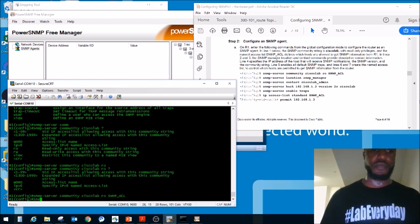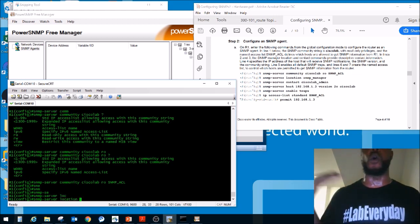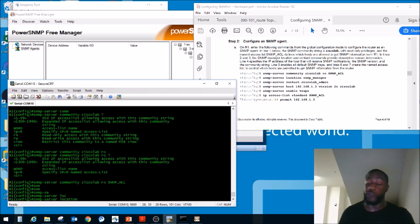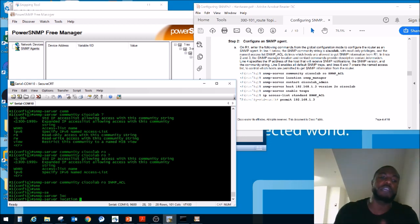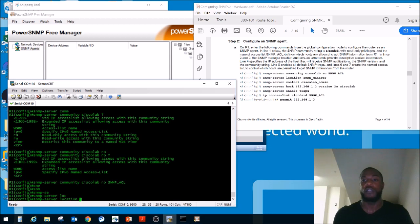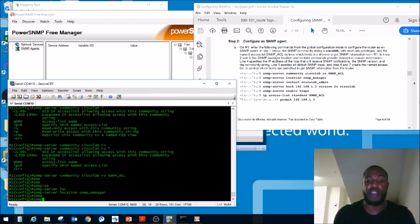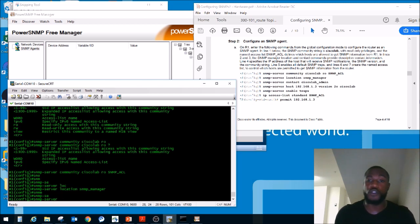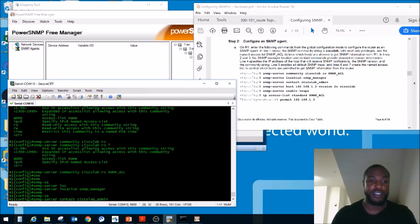Most commands start with 'snmp-server'. We'll set the location: 'snmp-server location SNMP_manager' — wherever this device is located, like a remote office address. We can also set a contact: 'snmp-server contact CiscoLab_admin'. This tells you who manages the device — very useful when you find a device on the network and need to know who to call.